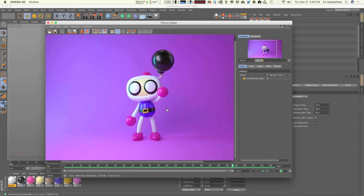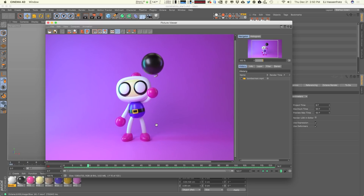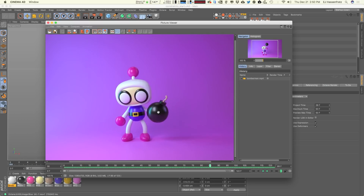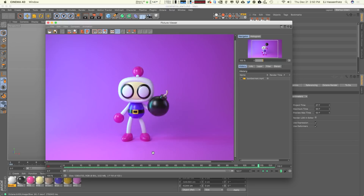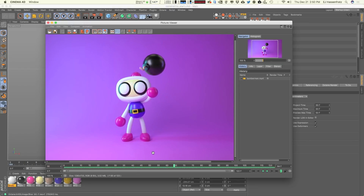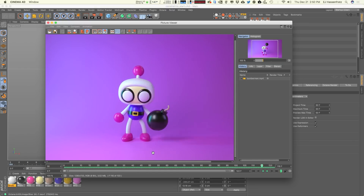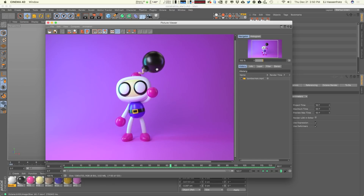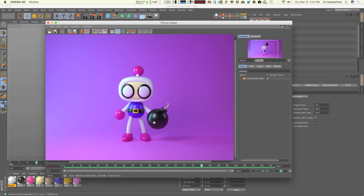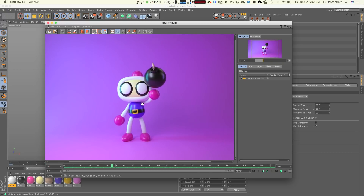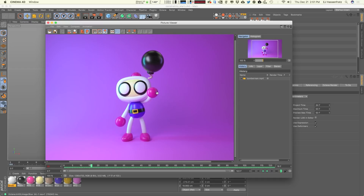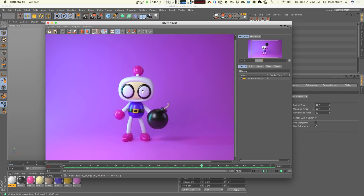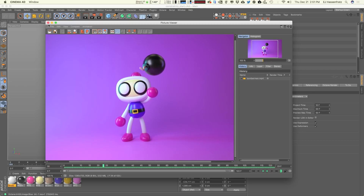Here's our little bomber man playing a little bit of pitch and catch with a bomb. We're going to be using a very underutilized feature inside of Cinema 4D, but one that if you start doing a lot of character work is very important to use — and that is the constraint system. With constraints we can define what we want an object to be parented to and then release that parent-child relationship to be able to freely move the object around.